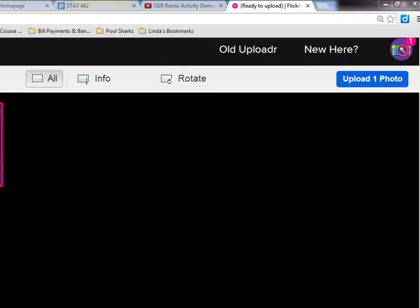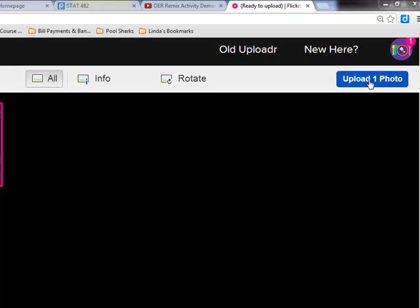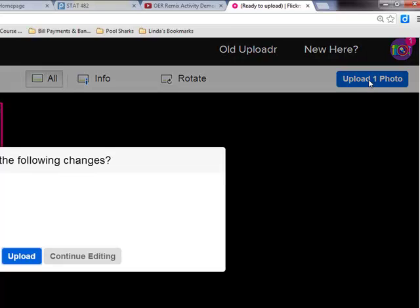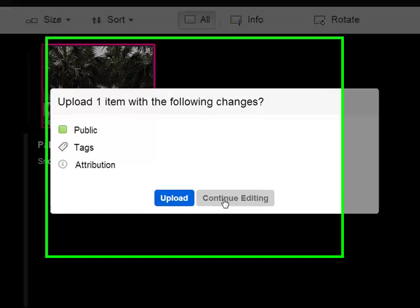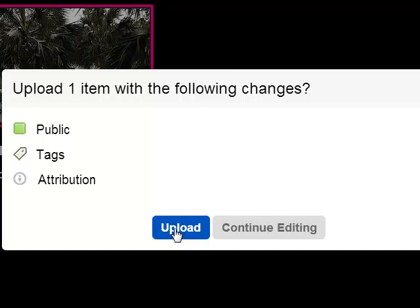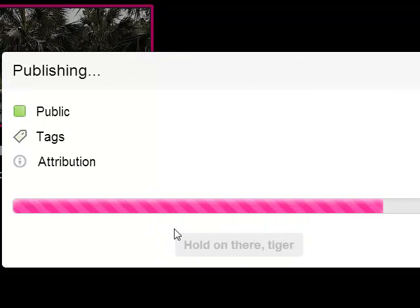Now I'm done editing, but I still have to actually pull the trigger and upload. So when I click this, Flickr is going to ask me one more time. Am I sure? Do I want it to be public? I have my tags and I have just a CC BY attribution. If I'm not sure or I want to make changes, I can still continue to edit at this point. But for me, I'm done. So I'm simply going to hit upload.